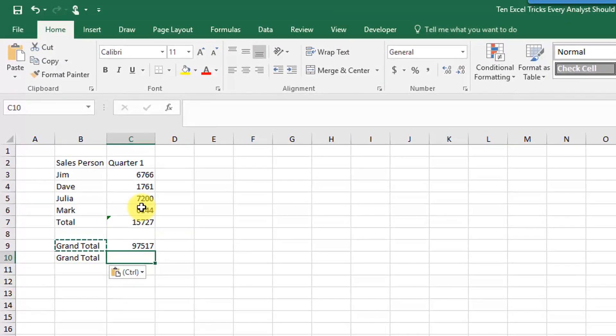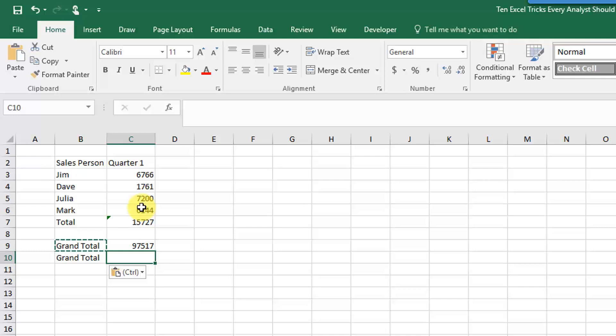But another way to do this, and a quicker way if you have a lot of sheets, is to use a 3D sum. So what that means is you're summing a range, and that's your two dimensions, and then across multiple sheets, so that's your third dimension.